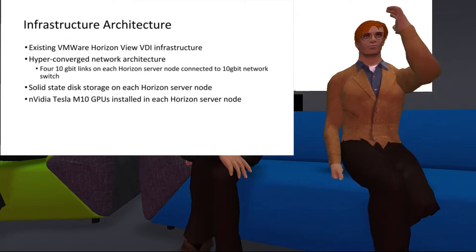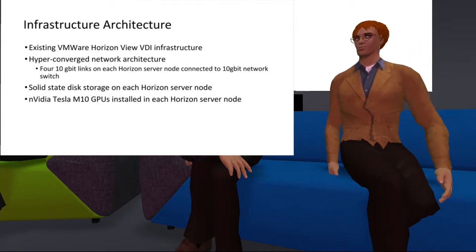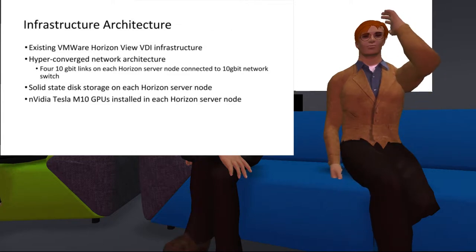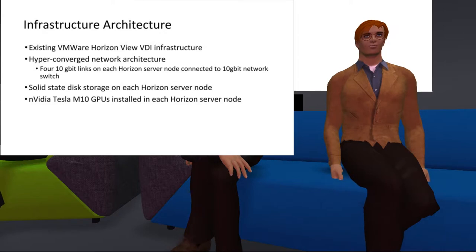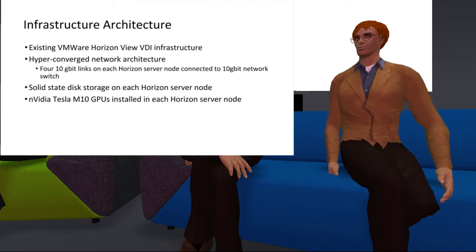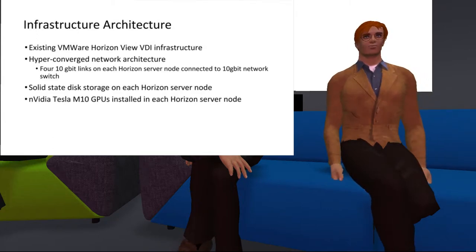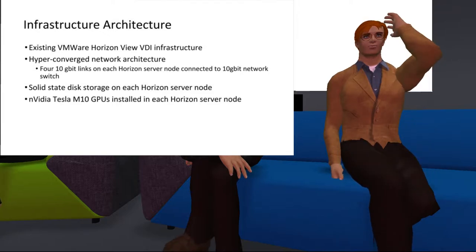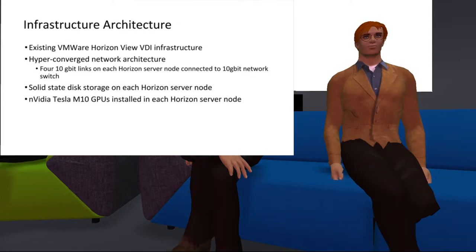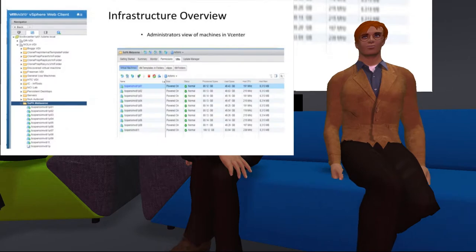The VMs are also running on solid-state disk storage, which provides good performance for OS operations. But really the secret sauce of this architecture is the NVIDIA Tesla M10 GPUs in each Horizon server node. That provides enhanced graphics processing, which was a necessity for running the OpenSIM viewers. This slide shows screenshots of our vCenter as well as Horizon — a handful of virtual machines, all using the NVIDIA Grid, which is a native capability in Horizon and VMware.